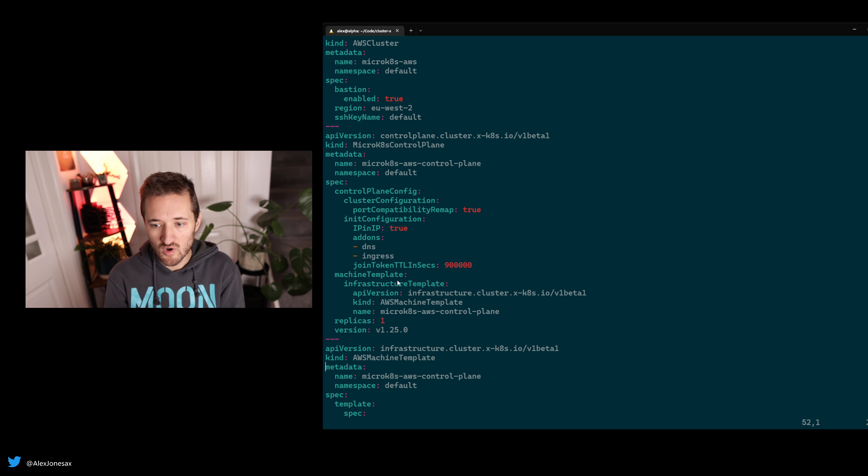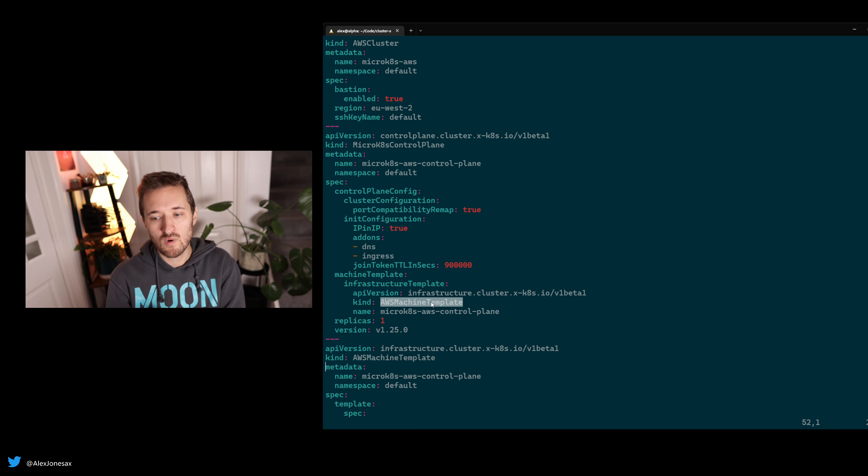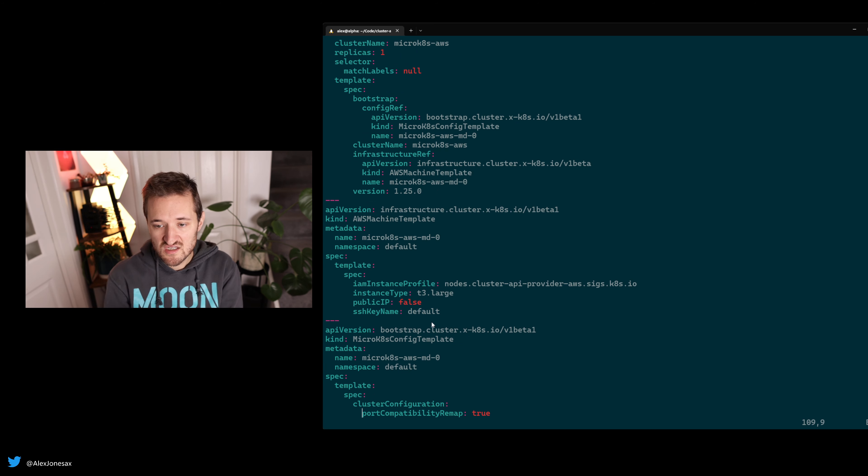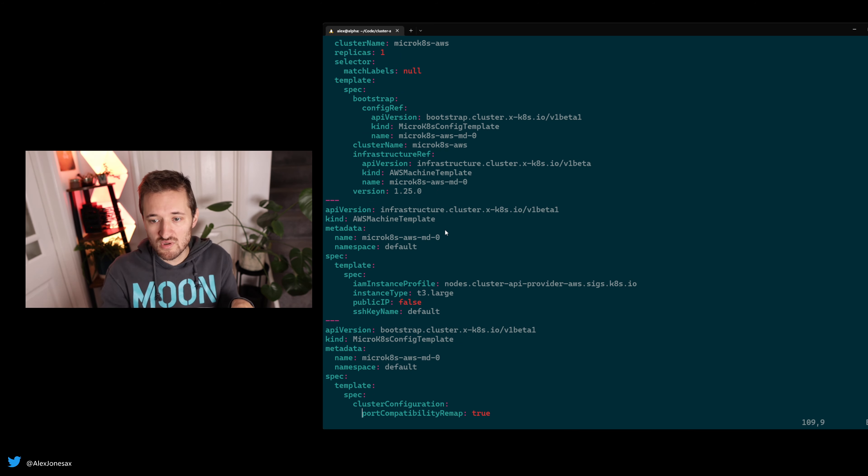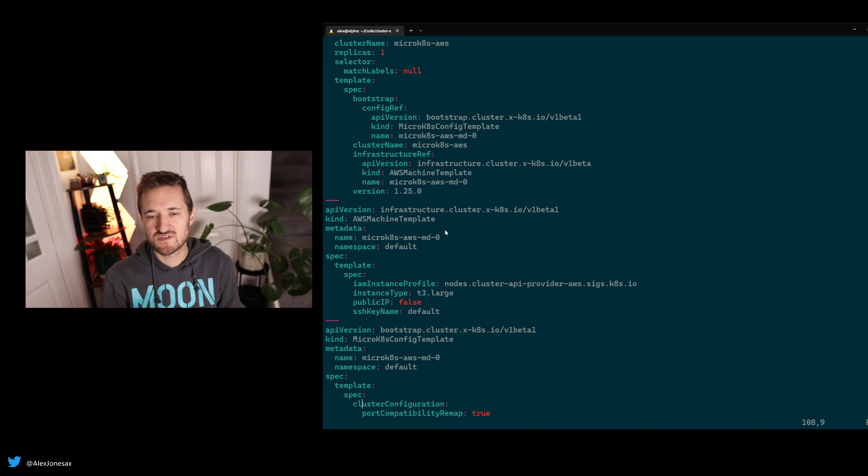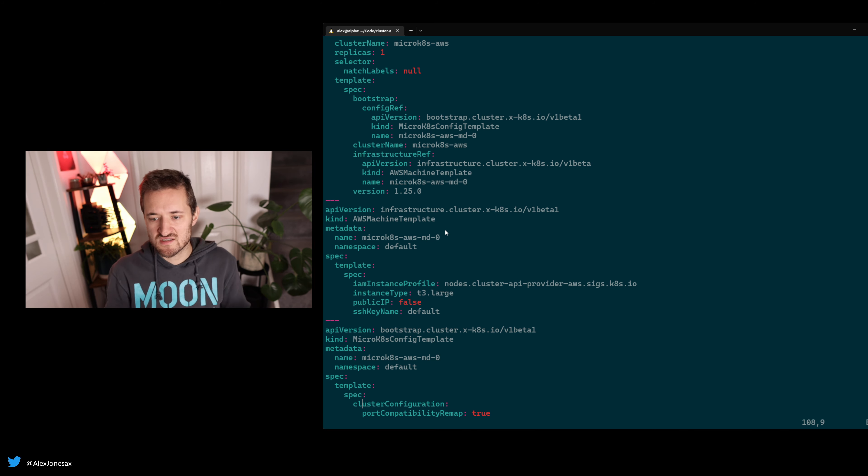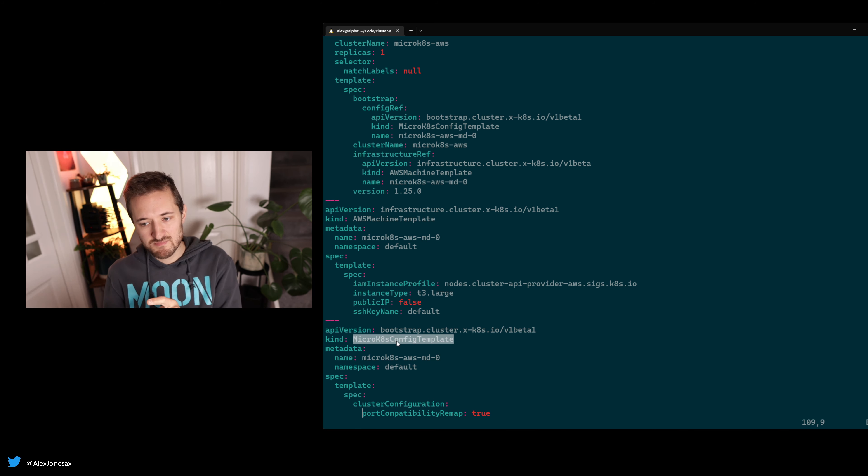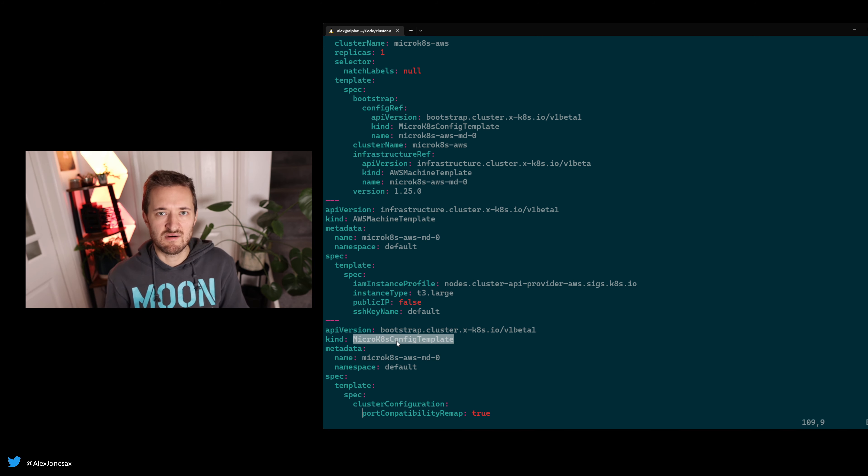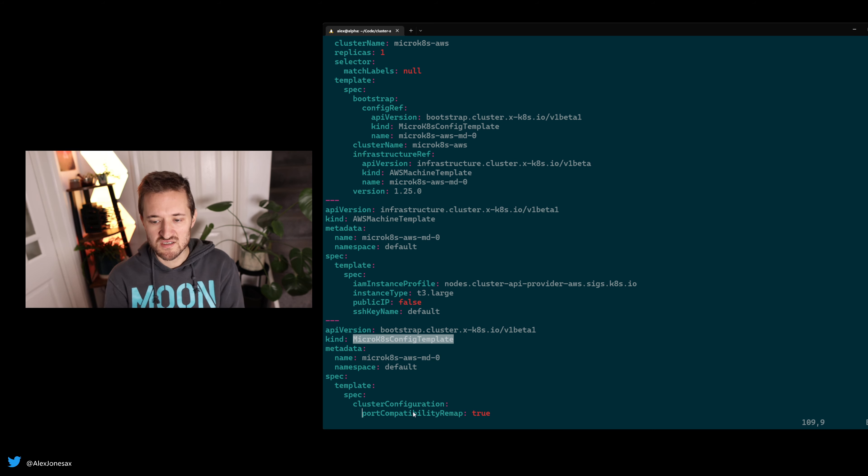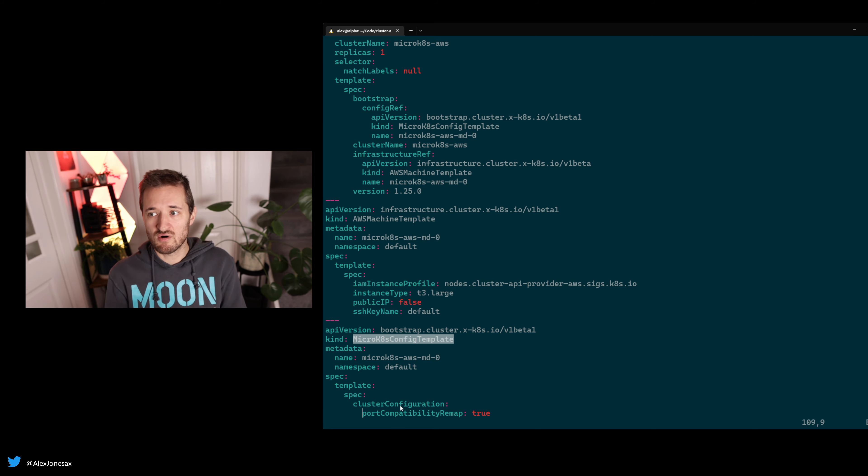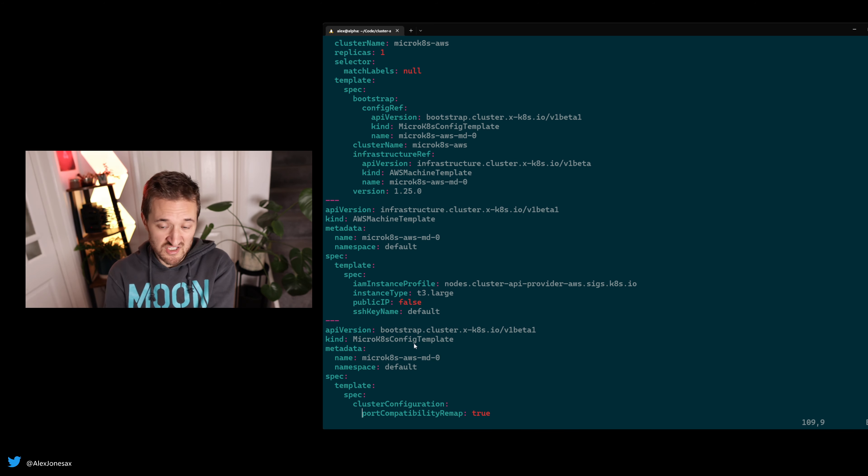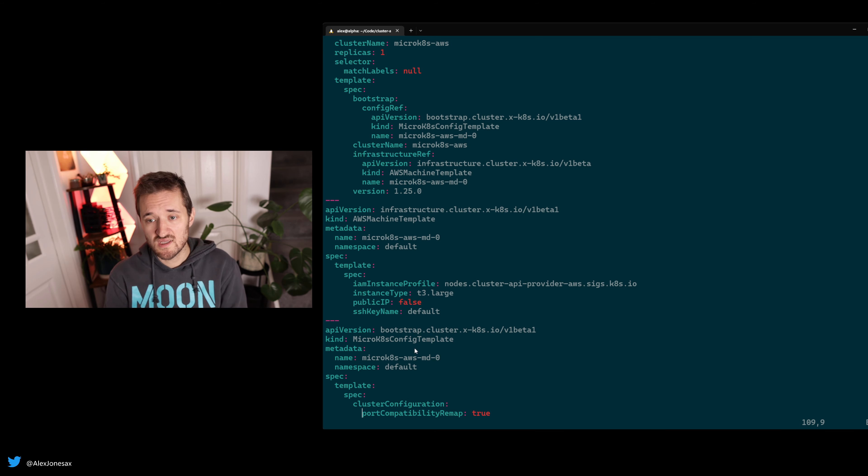We've described the control plane, we've told it what we want, and the control plane says I want one of these types of machine templates for the control plane. The control plane uses one size of machine, and then the machines which are part of the worker pool are a different size. A few different concepts to get to grips with, but effectively we're just describing machines and sizes. The last thing worth mentioning is we have a MicroK8s config template. This is stuff that gets passed into the bootstrap provider that describes any particular cloud-init options. We've decided to pass in one that lets the provider describe whether it wants to do remapping on ports. You could have other things—you can define stuff on the operating system being installed if you wanted.